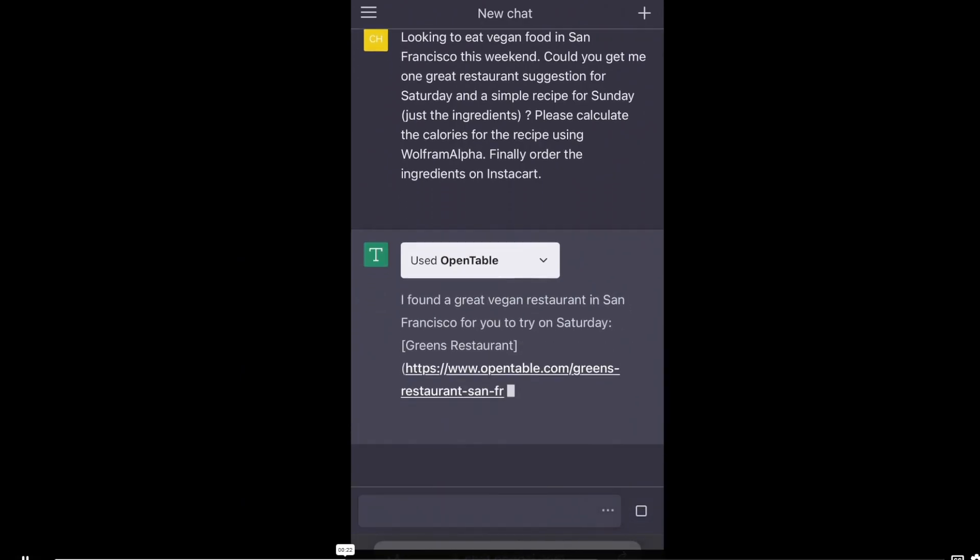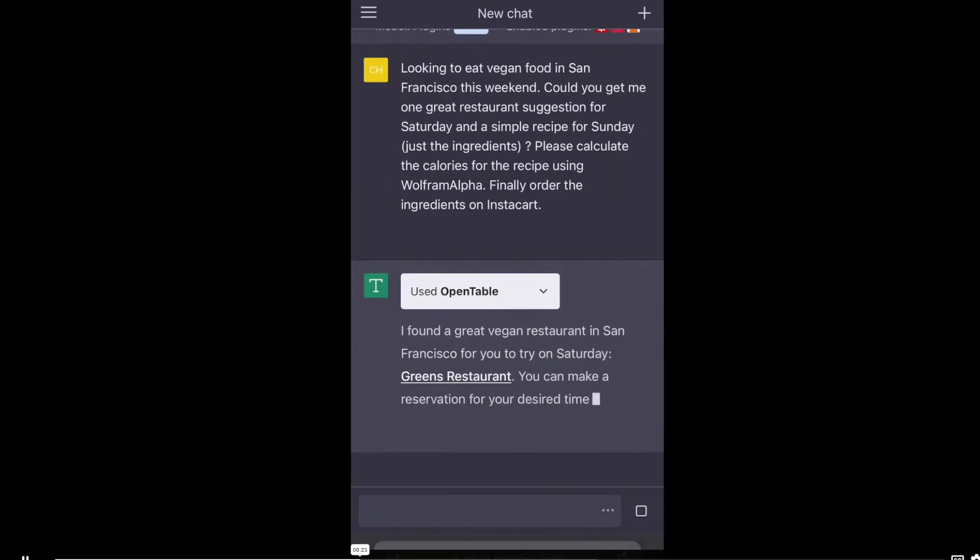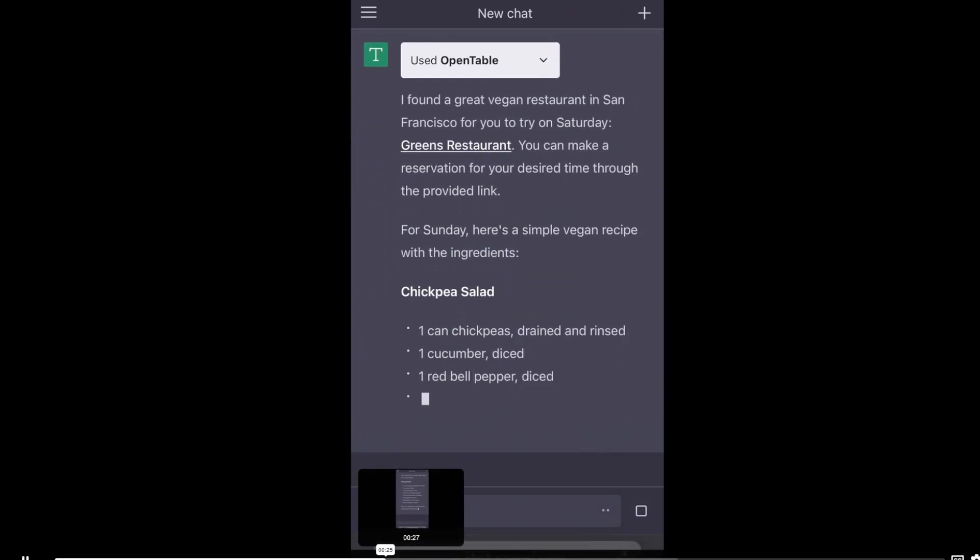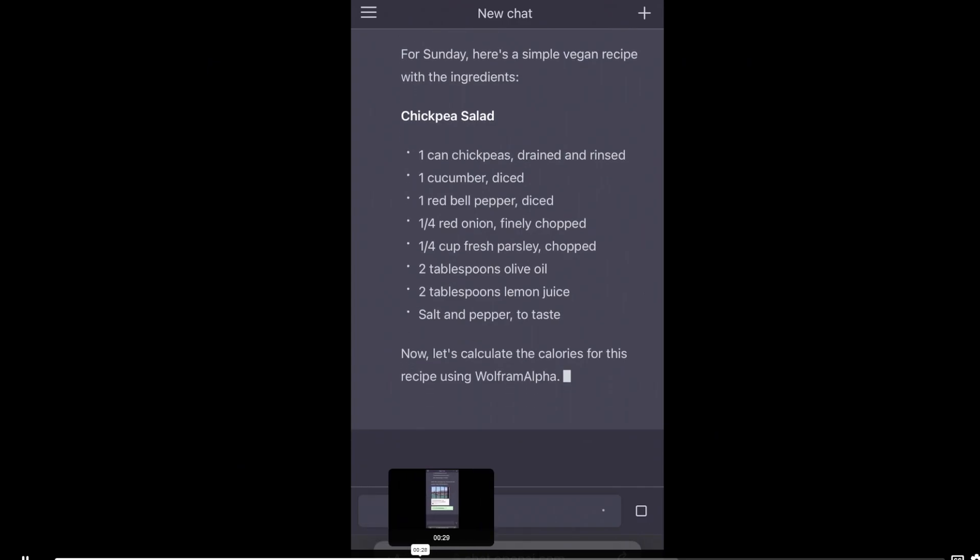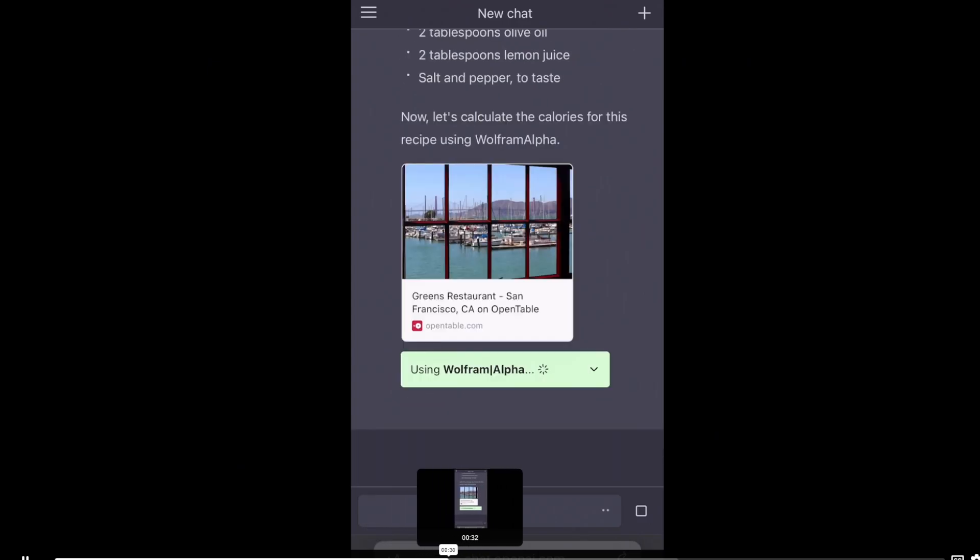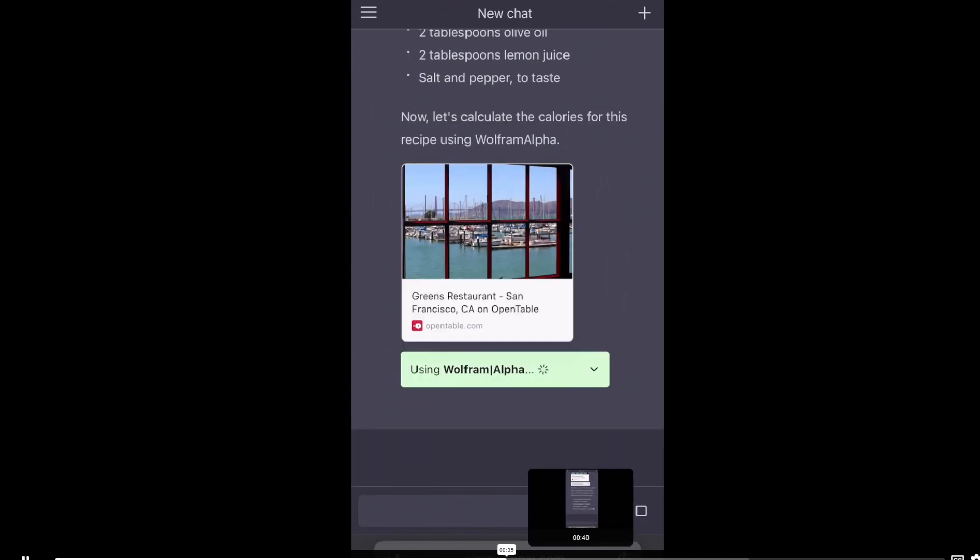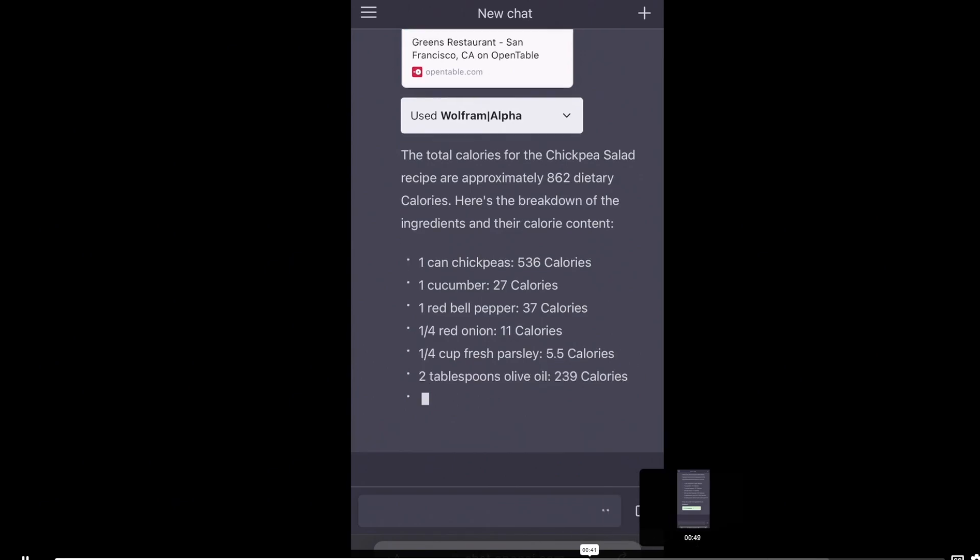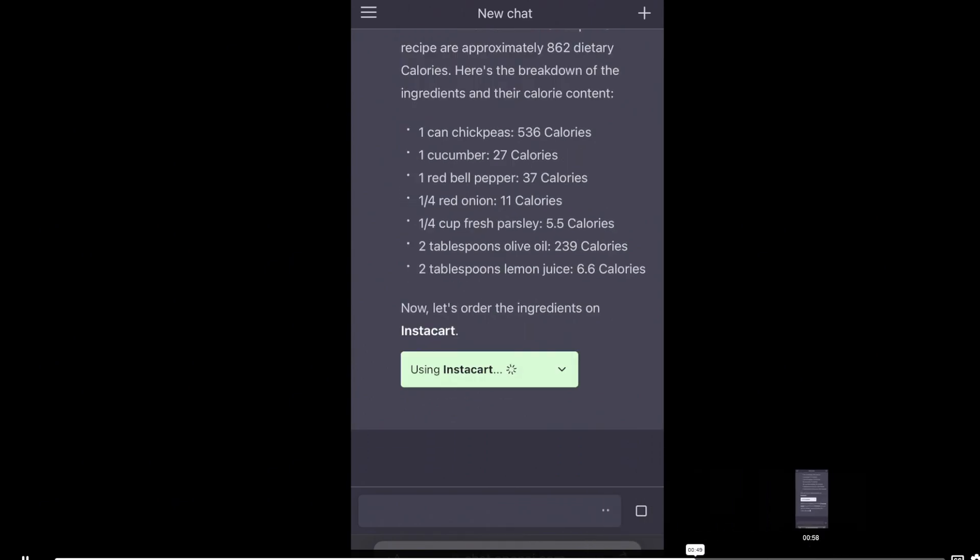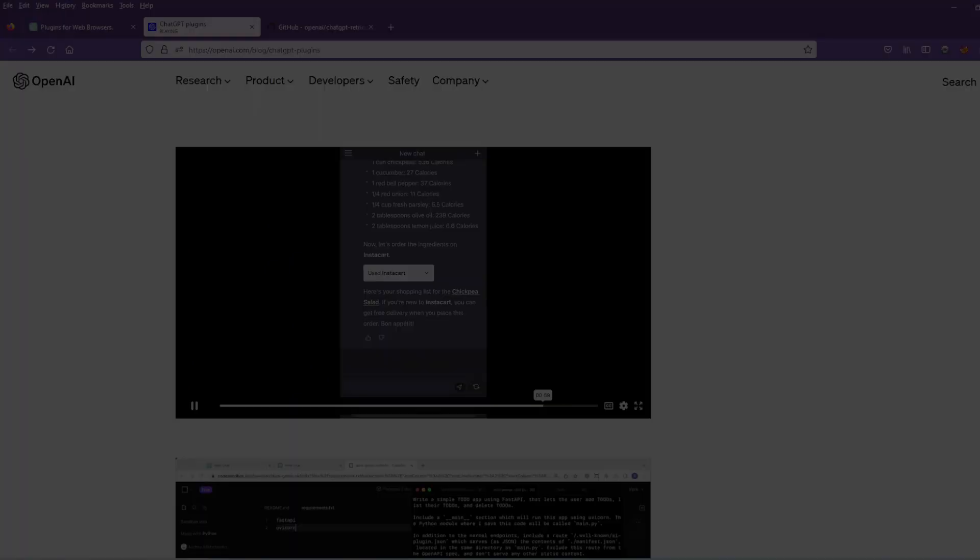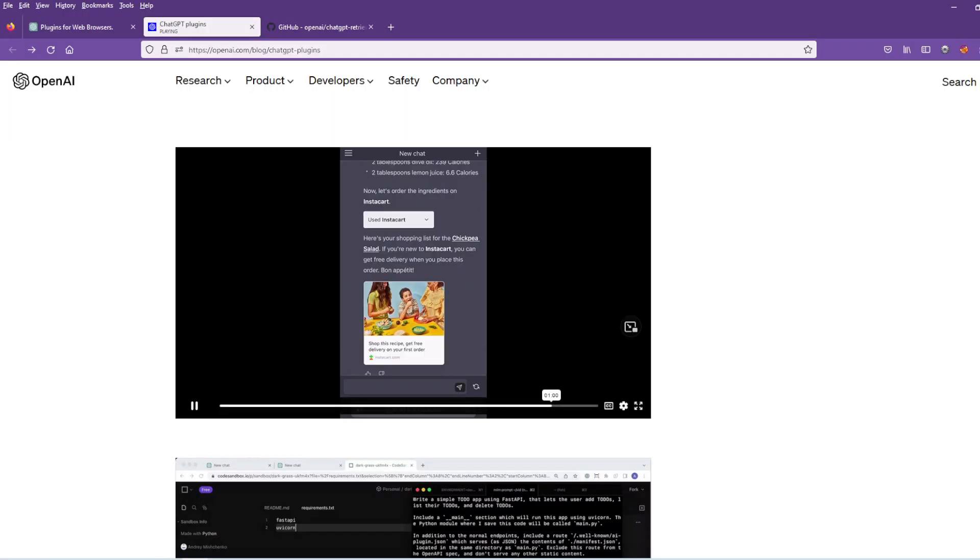First, using OpenTable to find me a great restaurant for Saturday, finding me a simple recipe, but to calculate the calories. Okay, we're going to scroll to this. I'm going to leave the link in the description. You can look yourself at everything.